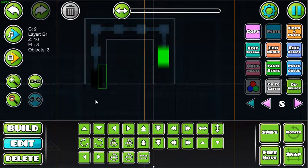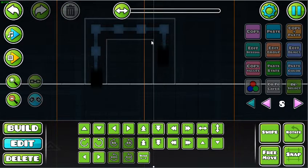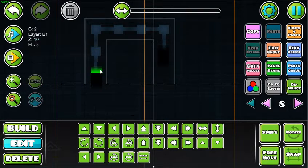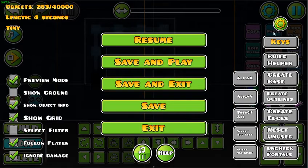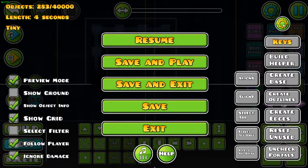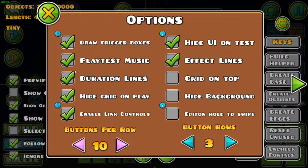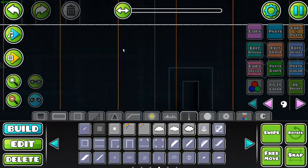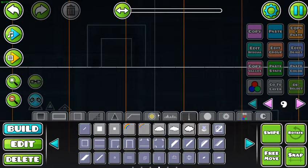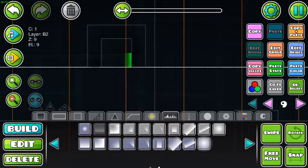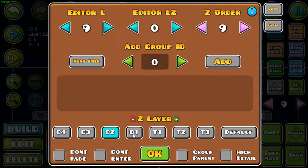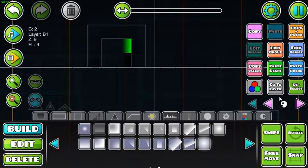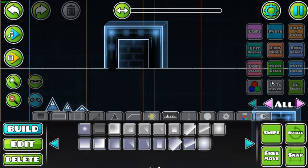Now if you want to make selecting easier later when making multiple, go ahead and link these blocks. If you don't know how to turn on link controls, hit the pause button — this will work on mobile as well — and hit the settings, then go to enable link controls right there at the bottom. And there you go. Next up we're on layer nine. Go over to these small blocks, set them to color channel two and block one.